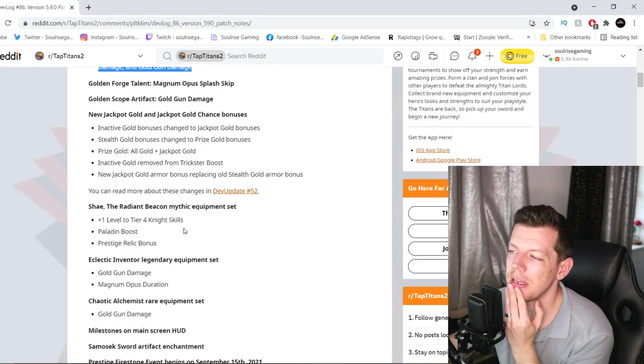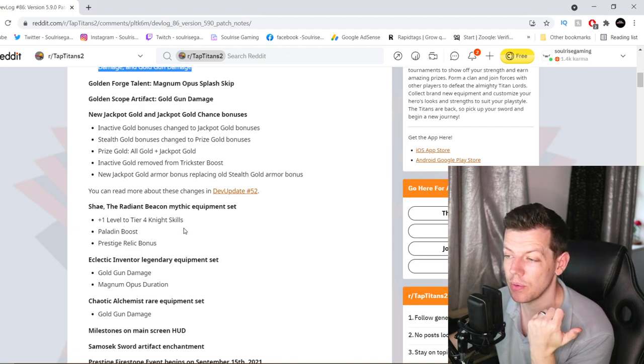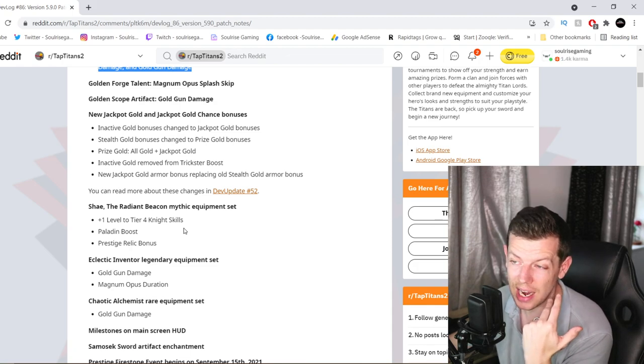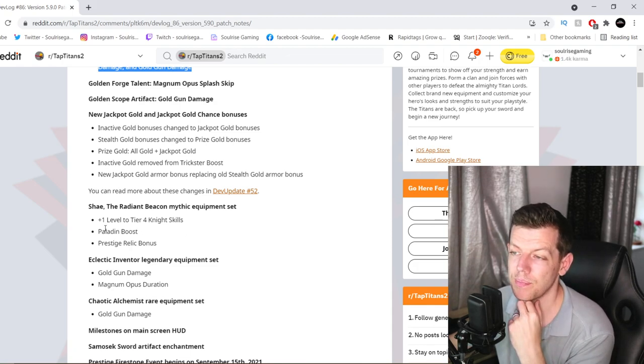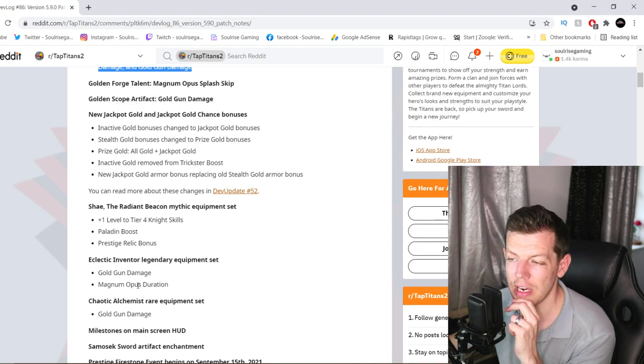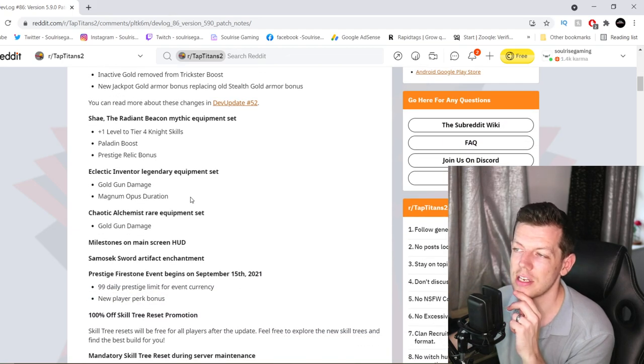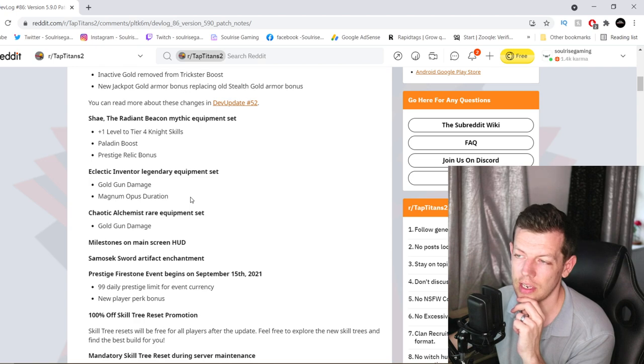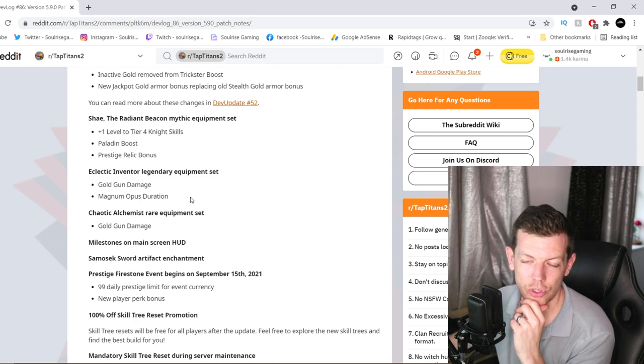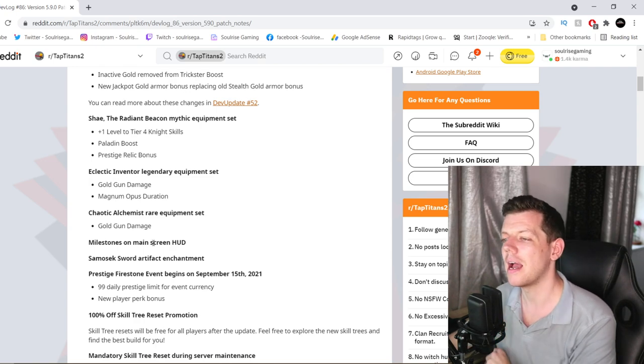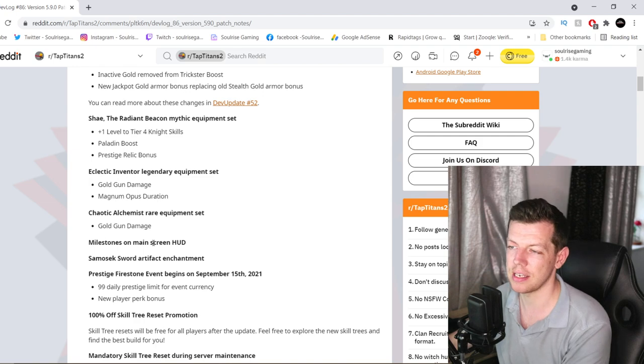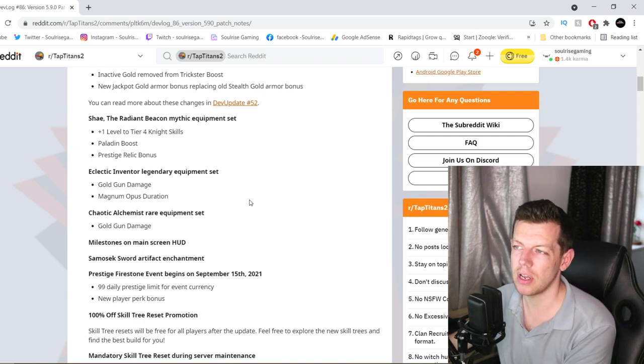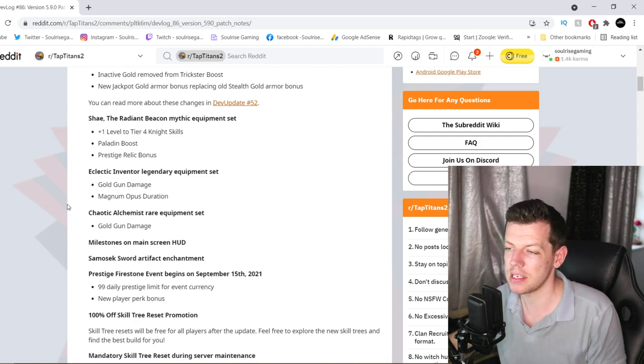The Radiant Beacon Mythic Equipment Sets. We've got a new Mythic Equipment Set and a Legendary and a Rare. So that's a plus level to Tier 4 Knight Skill 3, Paladin Boost, Prestige Relic Bonus. And then the Inventor Legendary Equipment Set, which is the Gold Gun Damage Magnum Duration Increase. And Chaotic Alchemist Rare Set, which is the Gold Gun Damage. It's the Gold Gun Booster Sets, which makes sense.